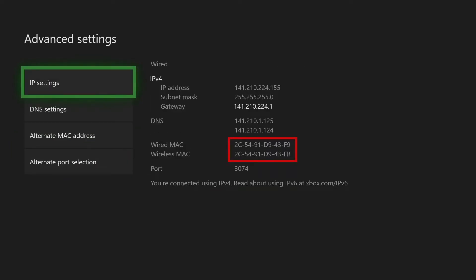From there, you should see your wired and wireless MAC addresses listed. They should appear as a series of 12 numbers and letters separated by colons or dashes. Make sure you write down these addresses.